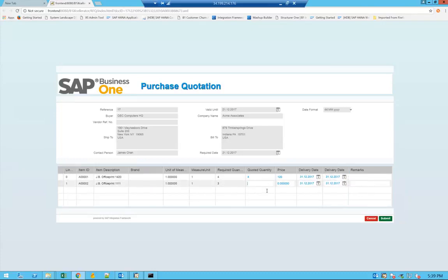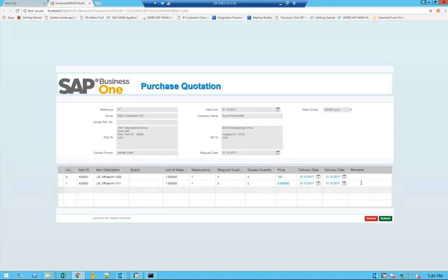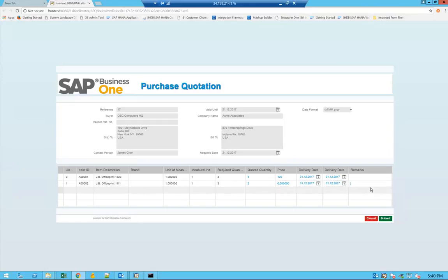For example, for the second item, you can provide only quantity of two out of the three that is required. You can specify a different delivery date from your point of view as a vendor, and also say, not enough in stock.